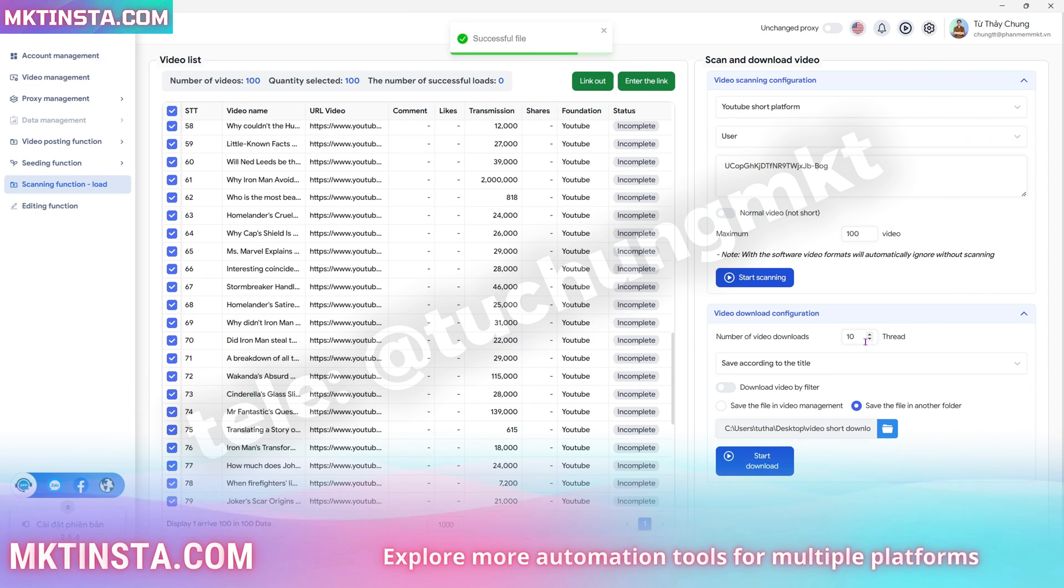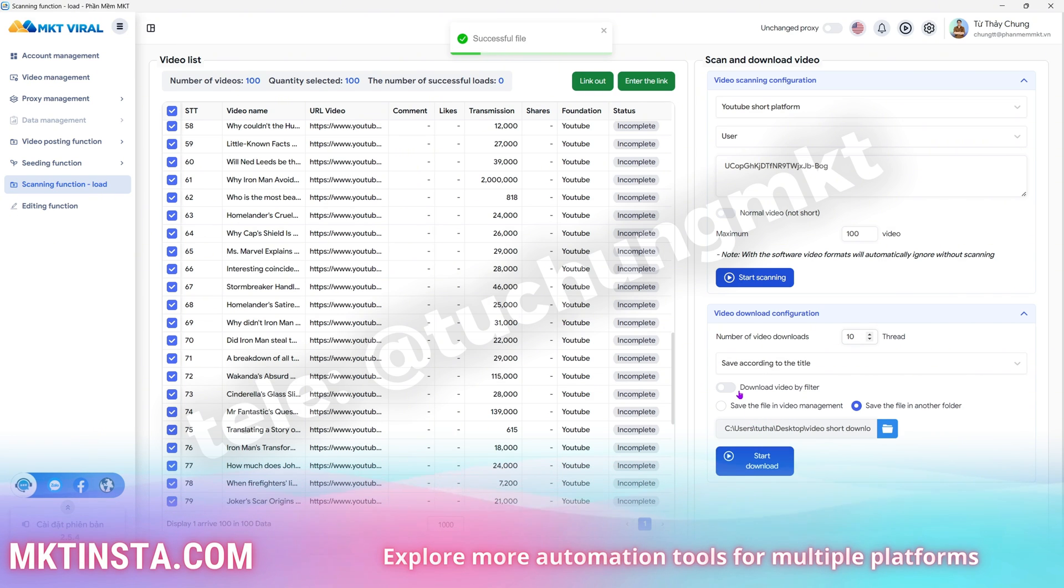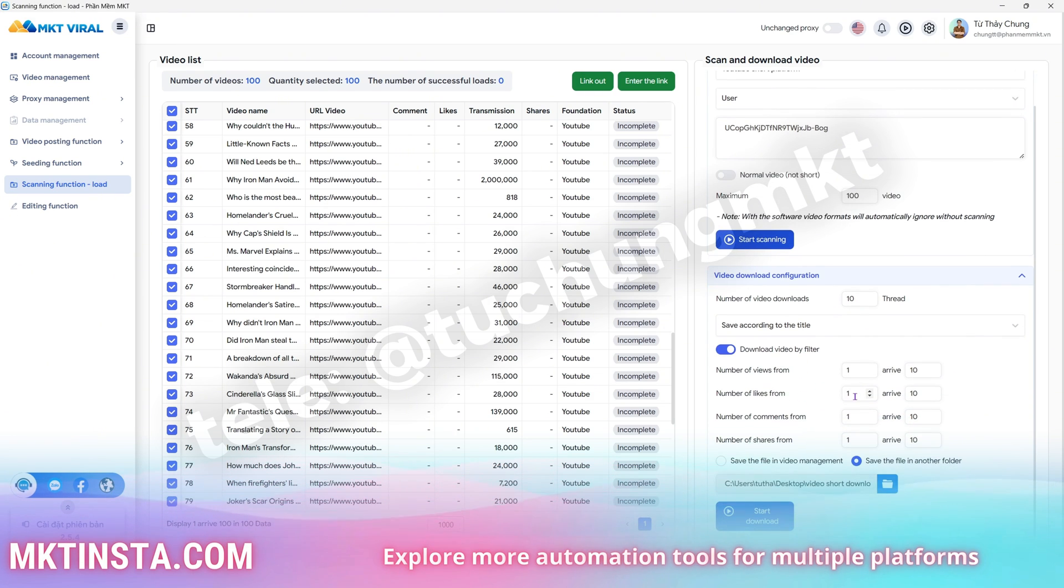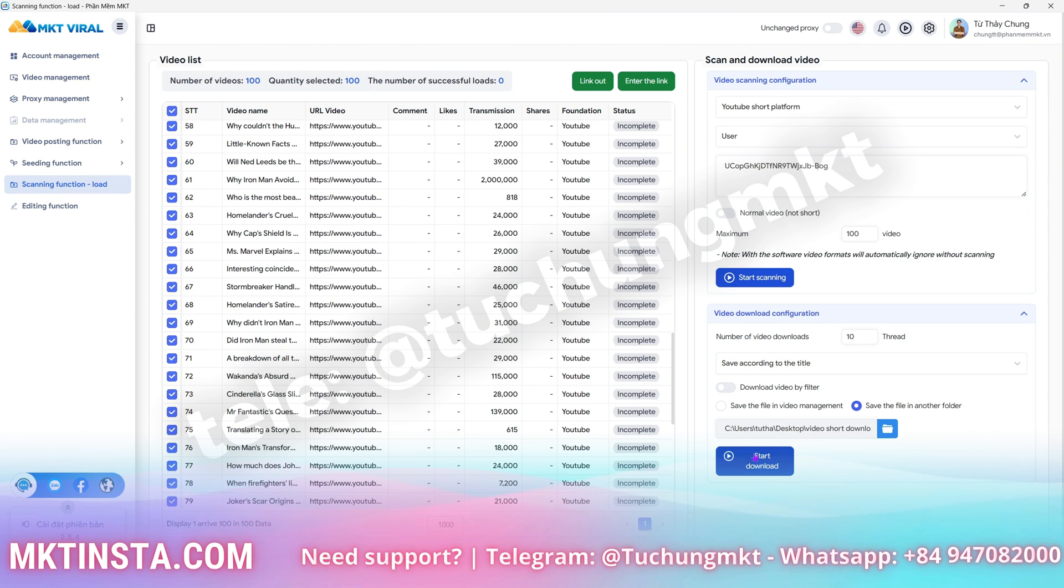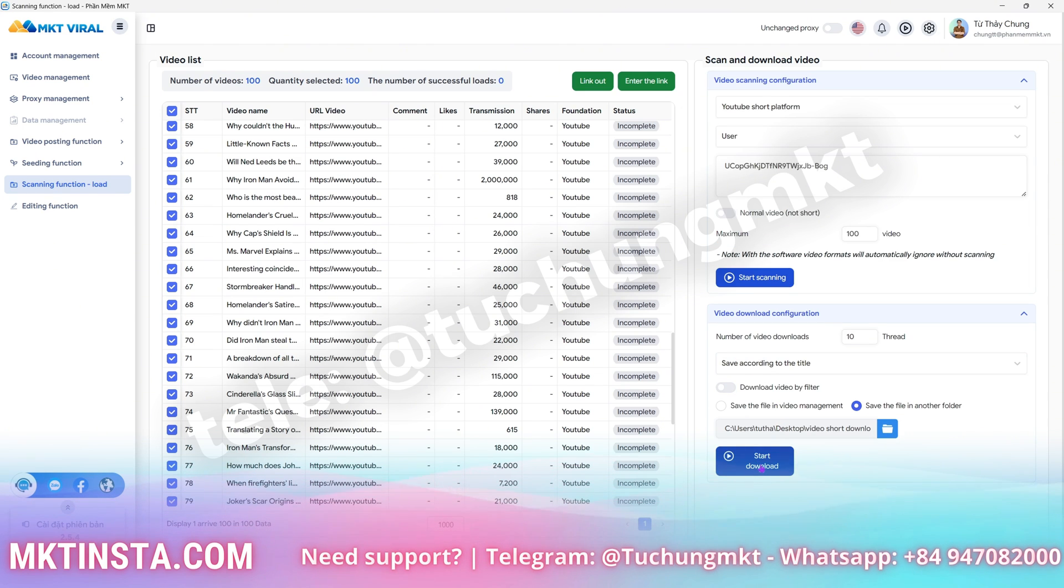Alright, now I'll have a folder like this with all the videos. You can also filter videos before downloading, for example, by view count, likes, comments, or shares.